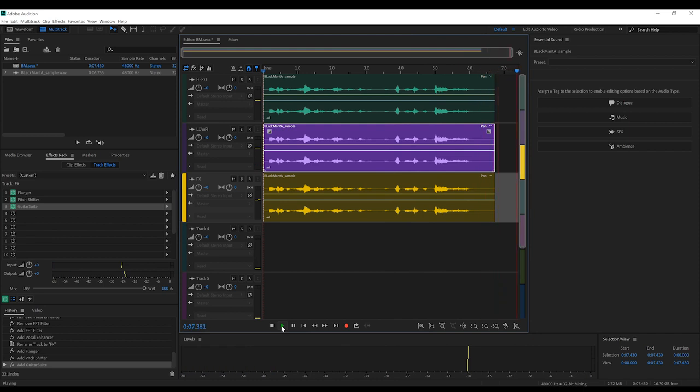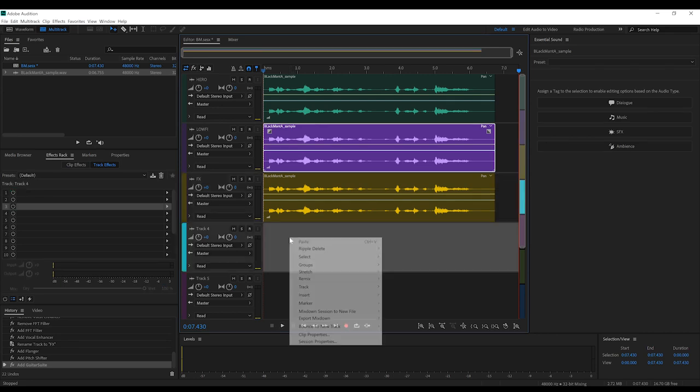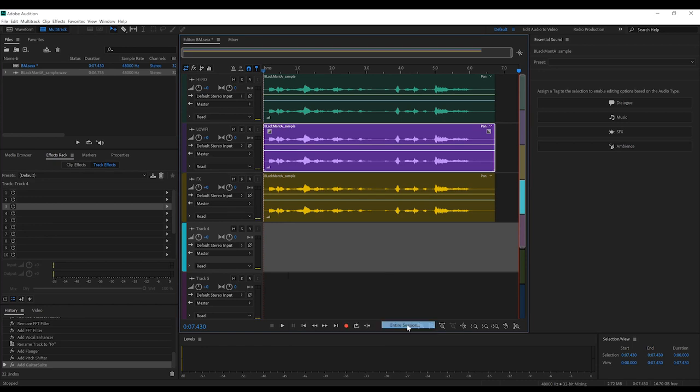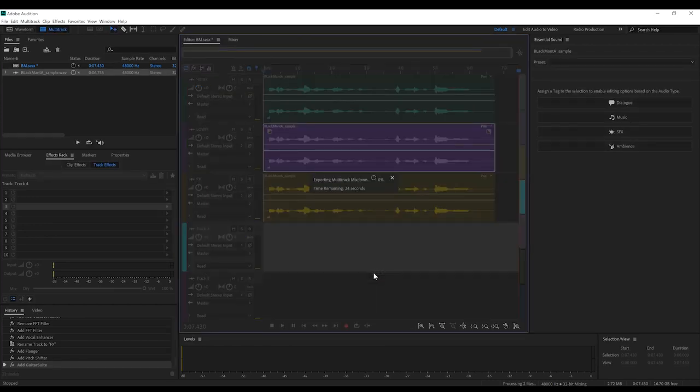To me, that sounds pretty good. It's kind of like a mix between the movie, and the Injustice 2 take on Black Manta. Call it a happy medium. All we have to do now is right-click, and export our mix down like so, and we have our final Black Manta voice effect.